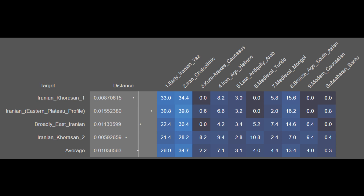Here are the breakdowns for the Eastern Iranians from Khorasan. They are on average 26.9% early Aryan from Yaz, 34.7% Iran Chalcolytic, 2.2% Khoraraxis Caucasian, 7.1% Iron Age Hellenic, 3.1% Late Antique Arab, 4.0% Medieval Turkic, 4.4% Medieval Mongol, 13.4% Bronze Age South Asian, 4.0% Modern Caucasian, and 0.3% Sub-Saharan African.